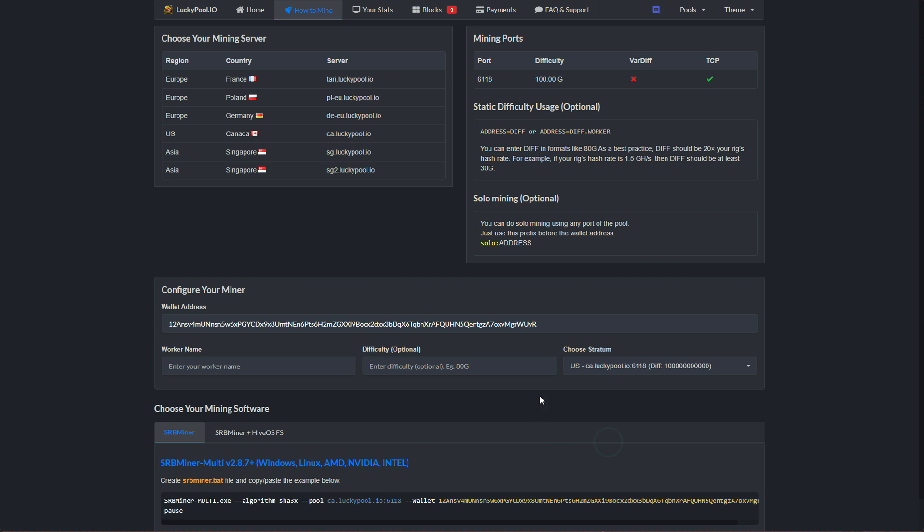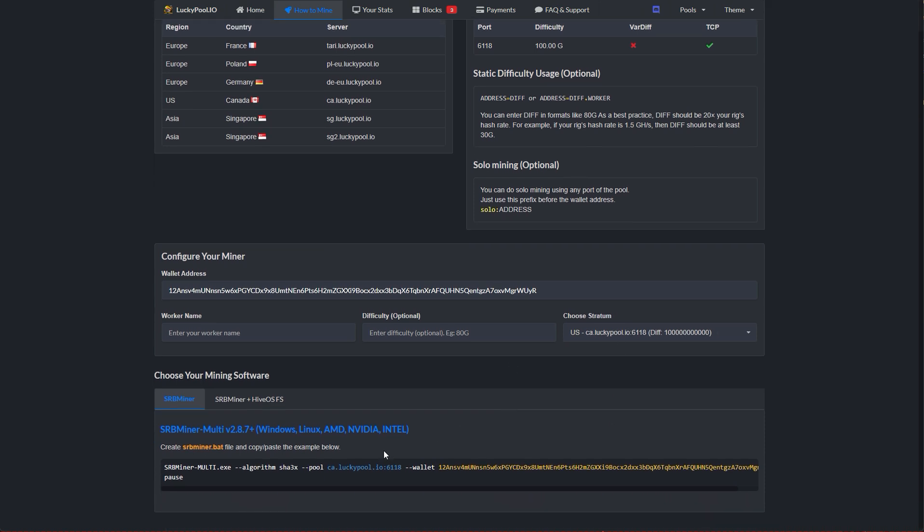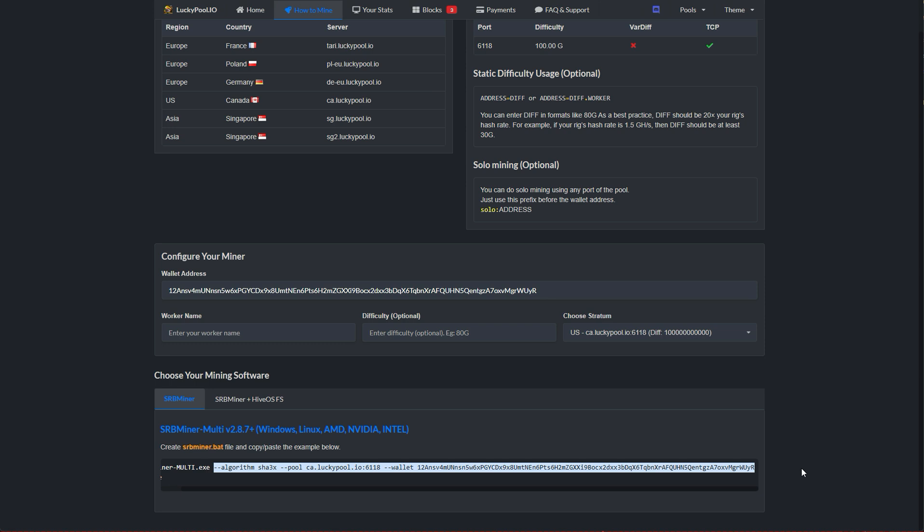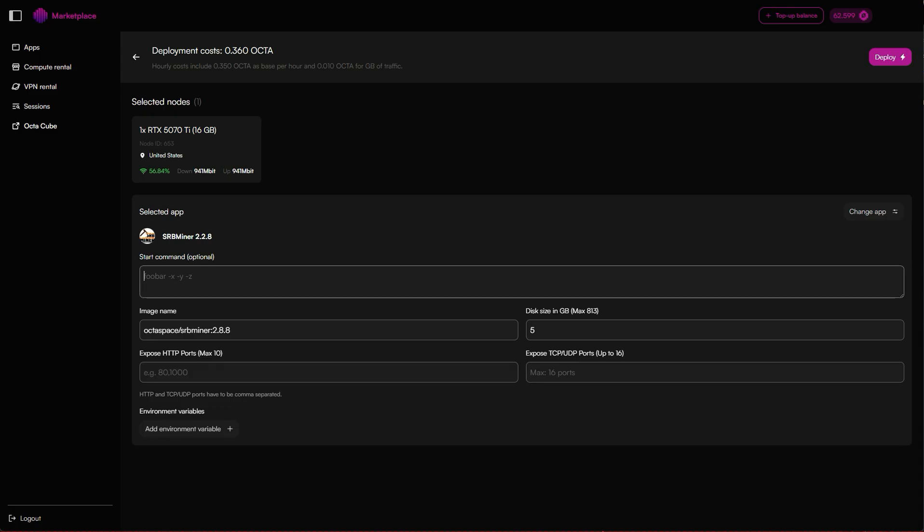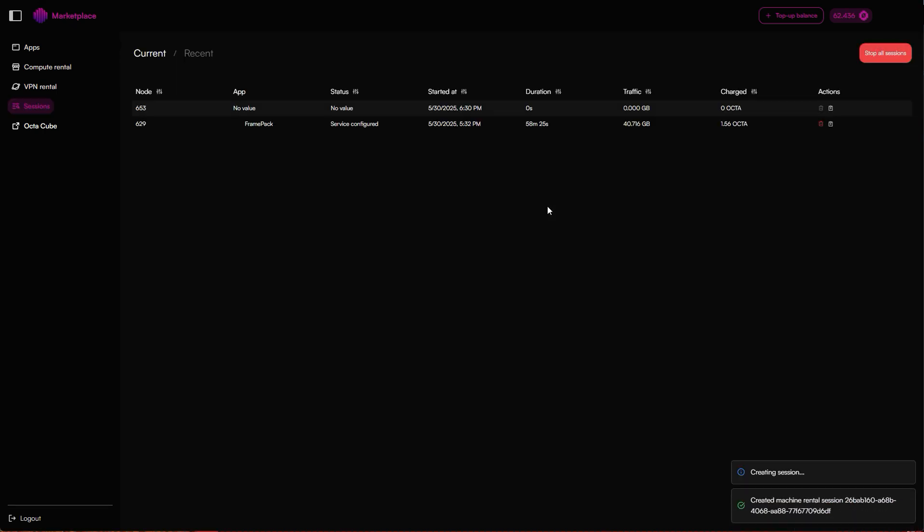You can also add a worker name, but that's optional and not necessary. You'll see some output appear below. What you want to do is copy everything from dash dash algorithm. Then we go back into the Octaspace marketplace where in the Configure page and paste that into the start command field. Then just click deploy.